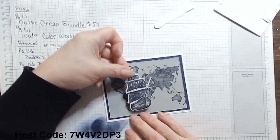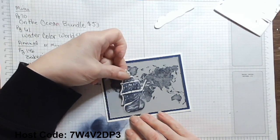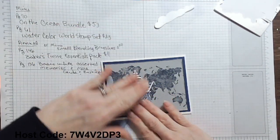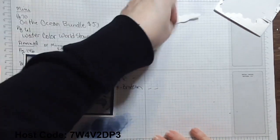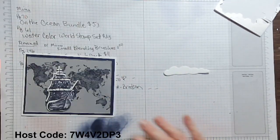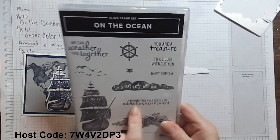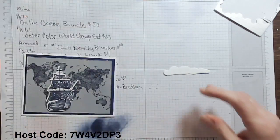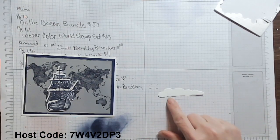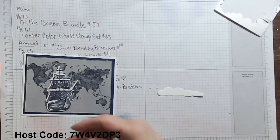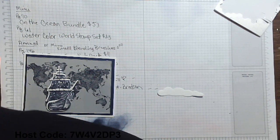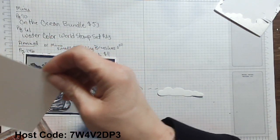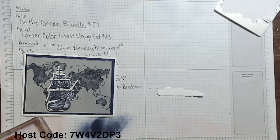I am always in the need of more masculine cards and things. So let me bring in this cloud, the stamp that says hoping this year is full of adventure and excitement is what I want to use. And I thought, I wonder if I can get that on the cloud. Now I tried stamping and then die cutting. I could not get it to work.